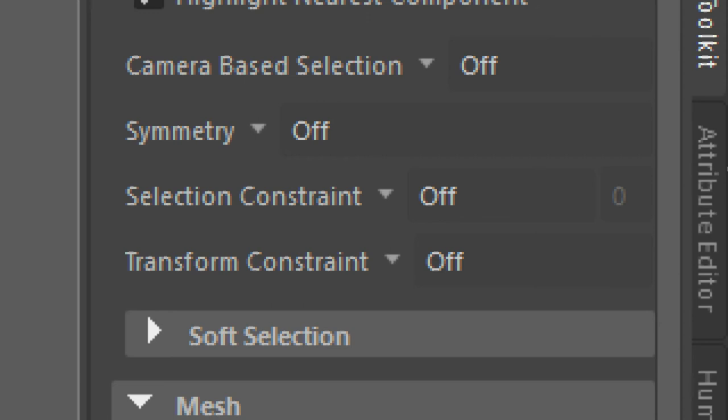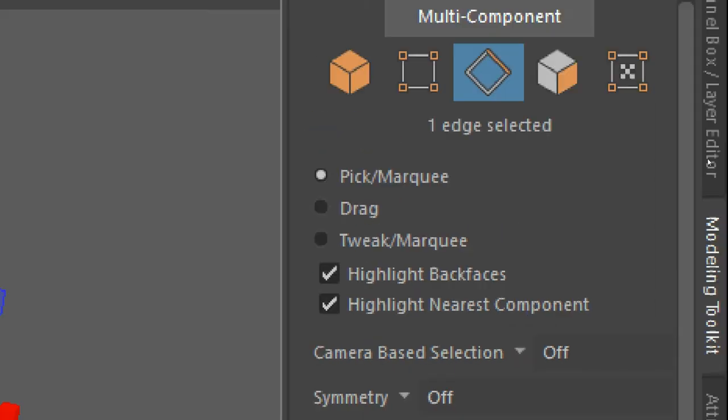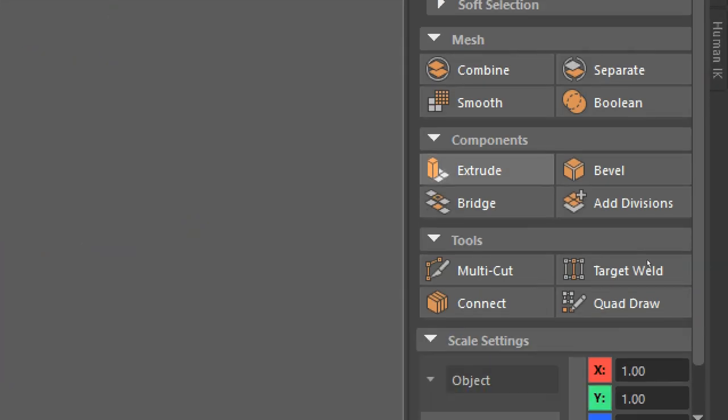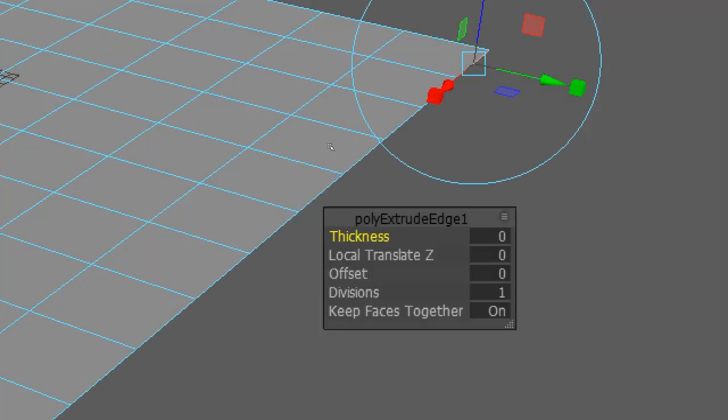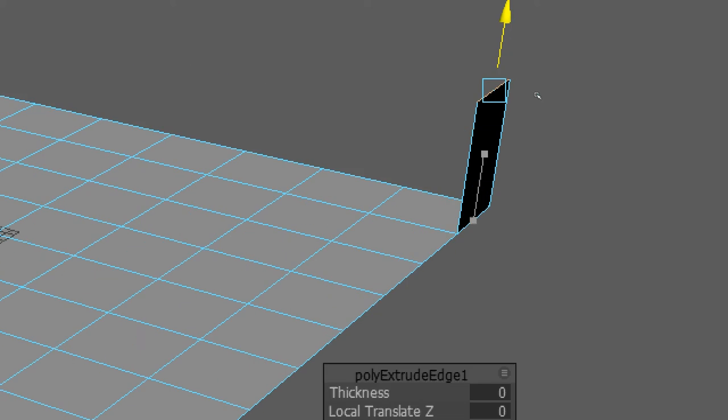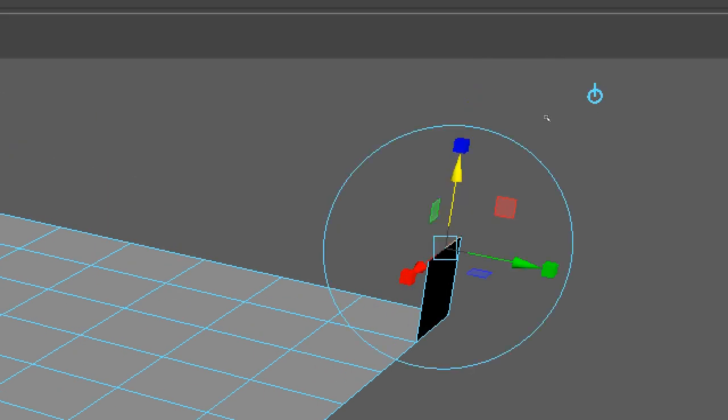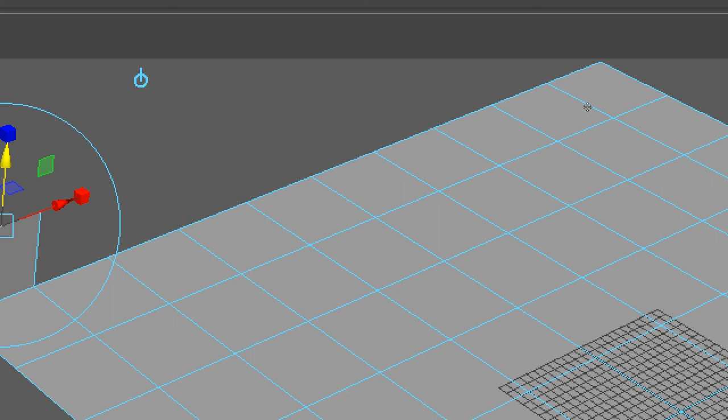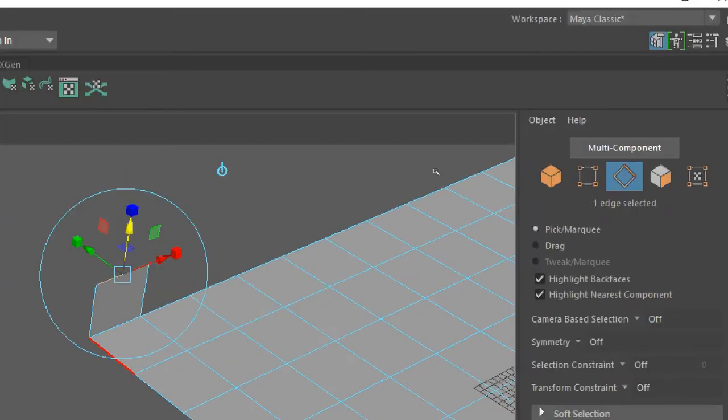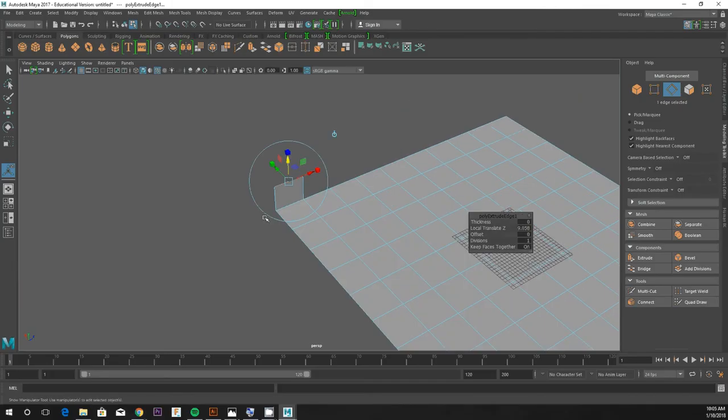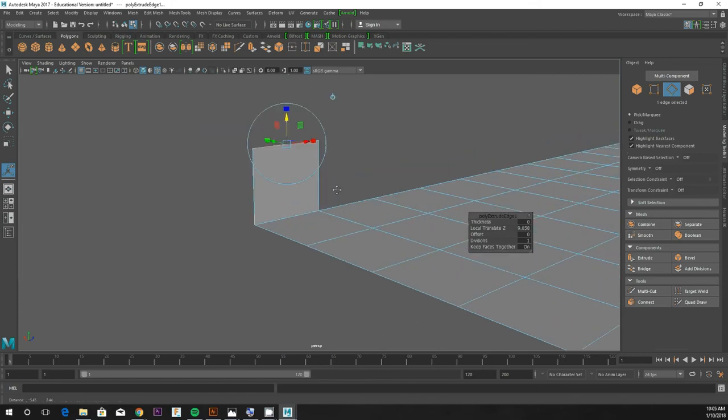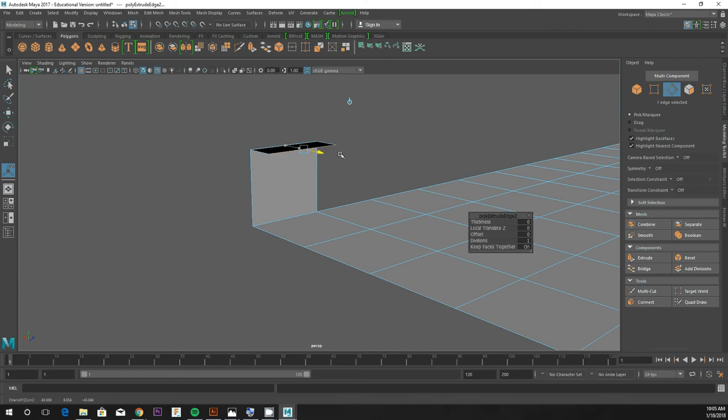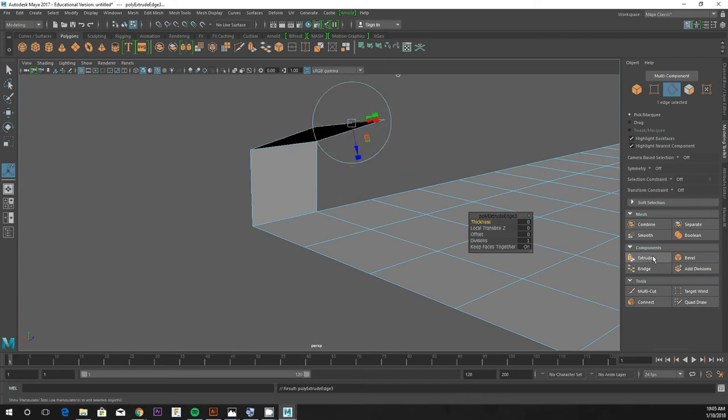I go over to my modeling toolkit here and choose extrude. I get arrows that pop up on this edge. And if I pull on those arrows, I get an extruded edge. Makes a new polygon surface. And if I do it again and pull on those arrows, I make another polygon surface.